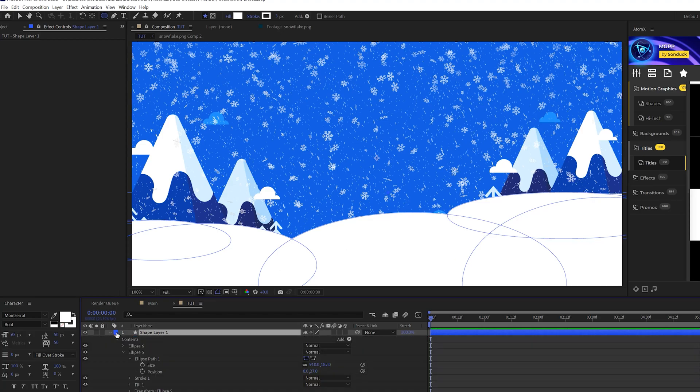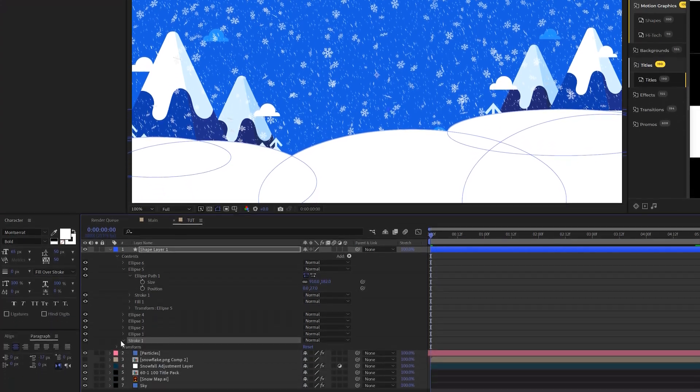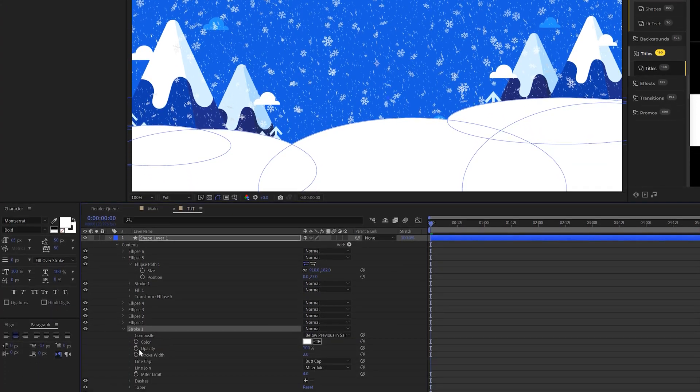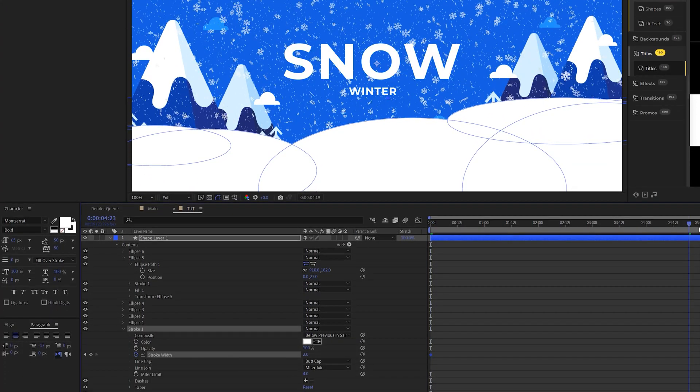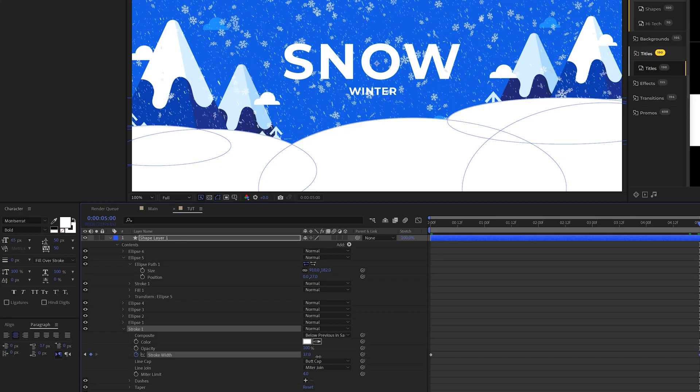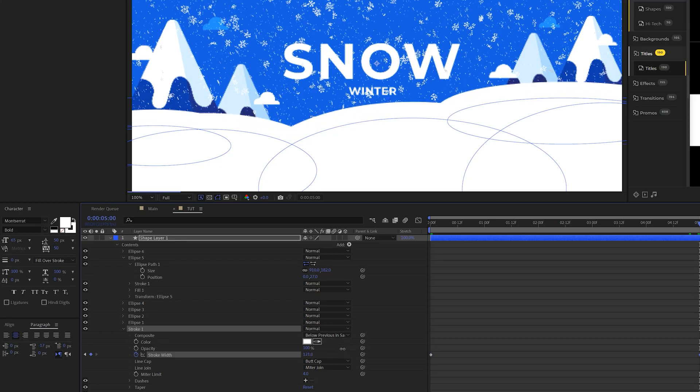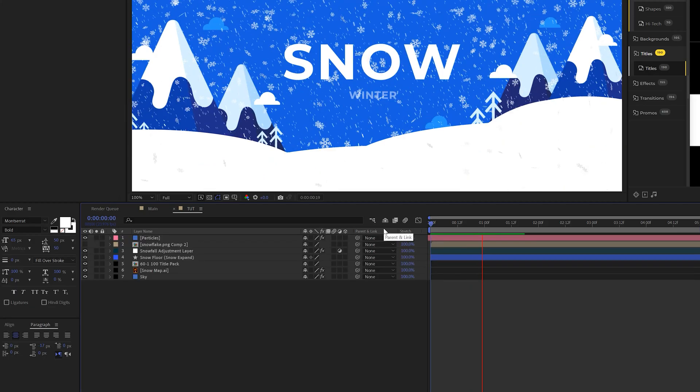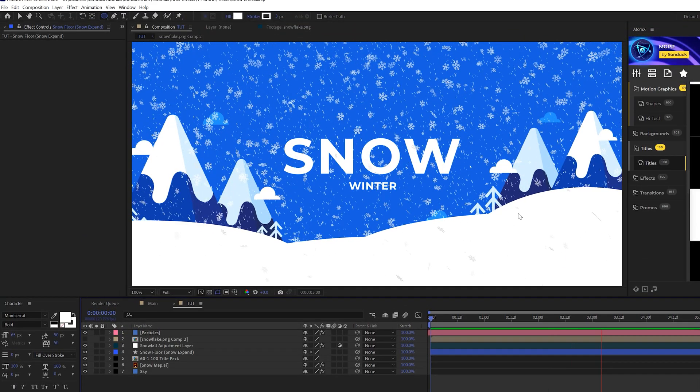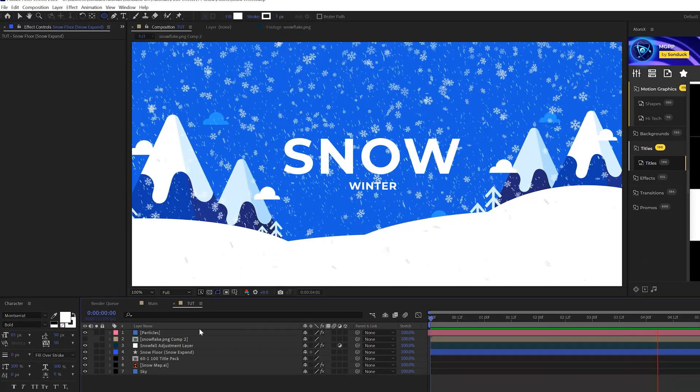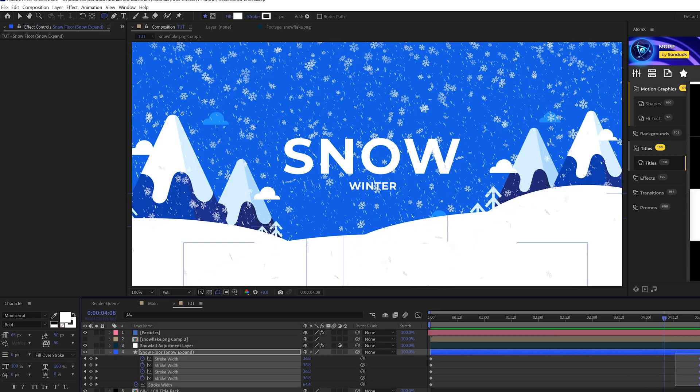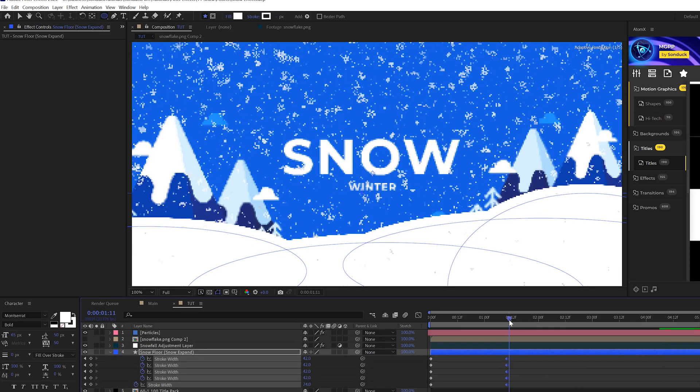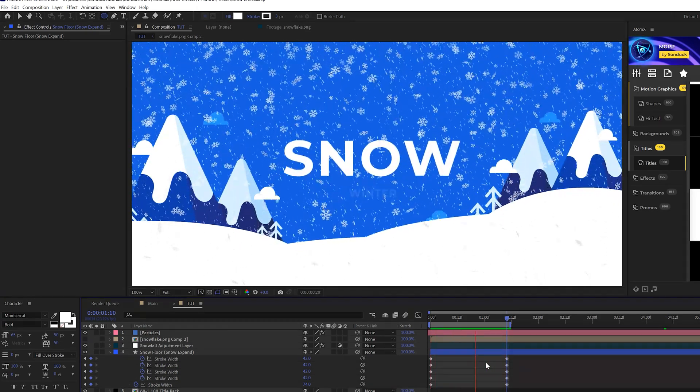Go to stroke one and we'll add a keyframe for stroke width and we can move forward to the end of our animation. And we can increase the stroke width here and you see we can build up snow. So you can keep it subtle where it's only going to move up very slowly or you can speed up the animation, you know, by bringing in your keyframe. So a very quick technique.